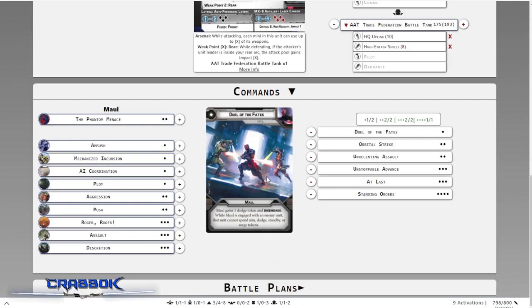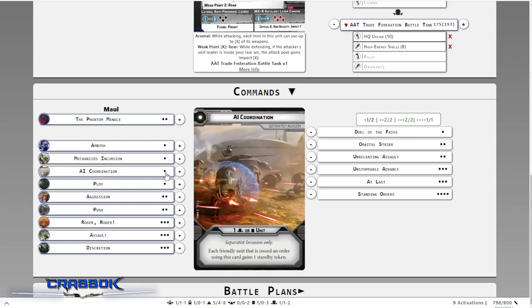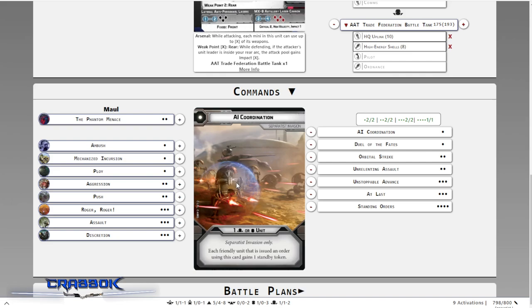For our other one pip, we've got Ambush as an option, Mechanized Incursion, and AI Coordination. For this one, we are going to go with AI Coordination because of the fantastic standby. Got to love standbys, right? And yeah, so that's going to do it for this build.